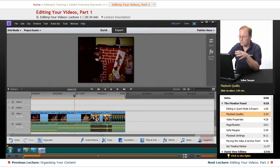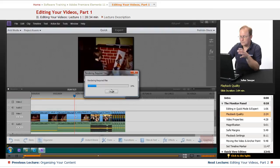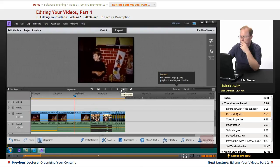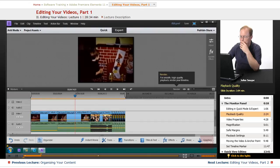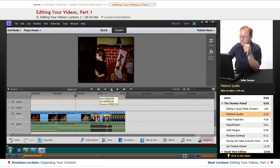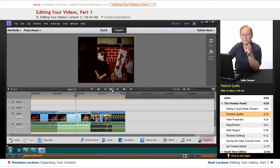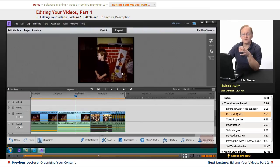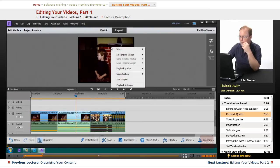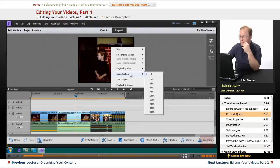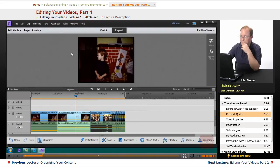So if I have video here and I hit Play, it's rendering the file. If you have a video card that isn't very powerful, this would be a low resolution playback. Another one of the things in here is Magnification, and that is the size of this video compared to the size of the original video.